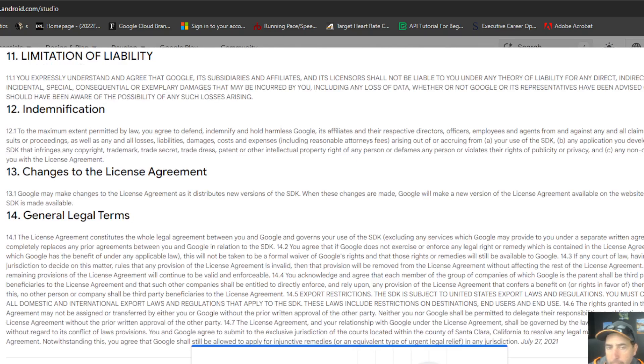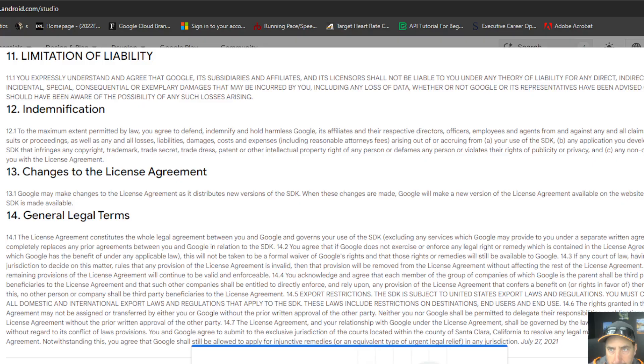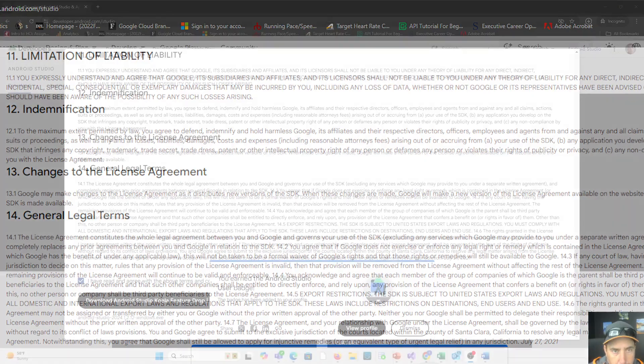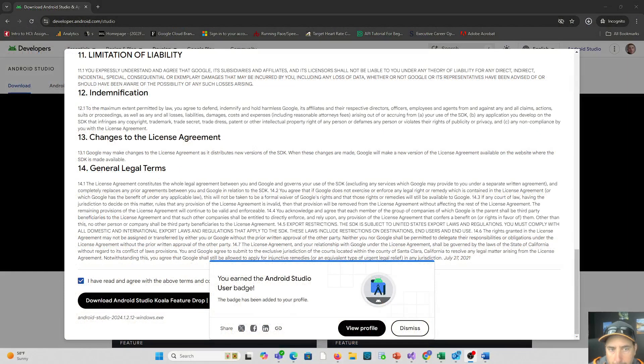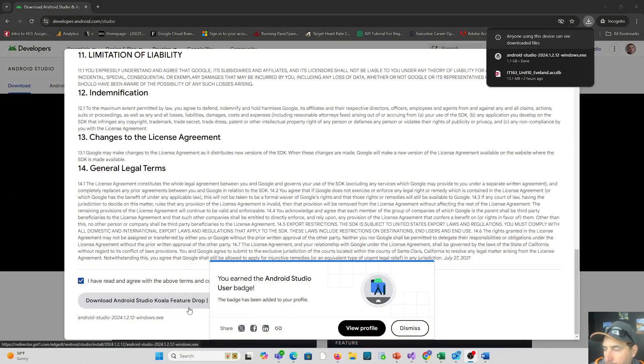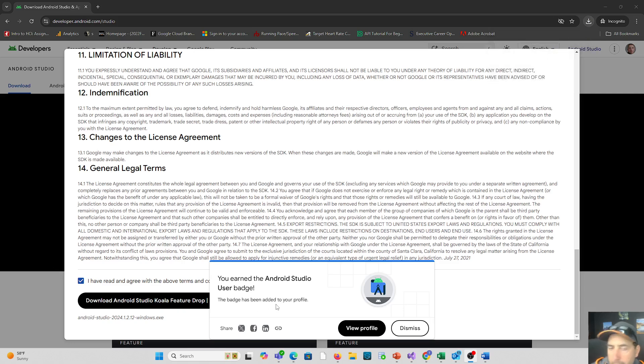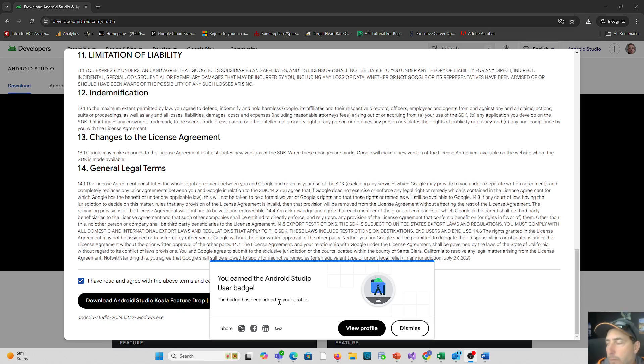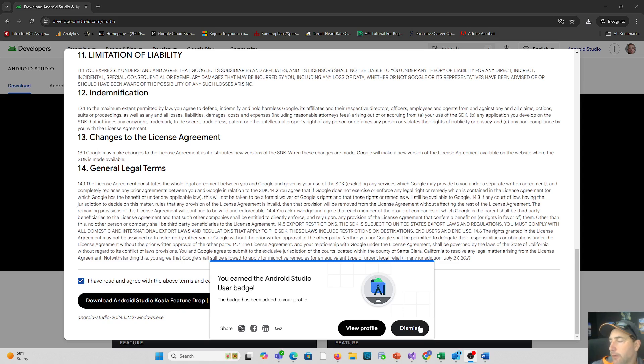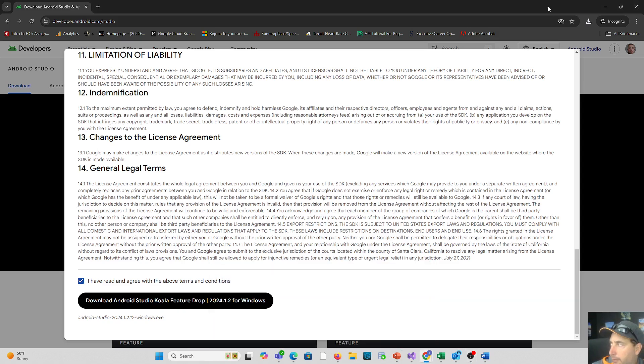So it'll light up for you and then you will download those. But you'll see there's the 'I have read and agree.' Once you download it and read and agree, you'll also see you can have a chance to earn this Android Studio user badge. So it will prompt you to log into your Google account at that point if you want to earn that badge.